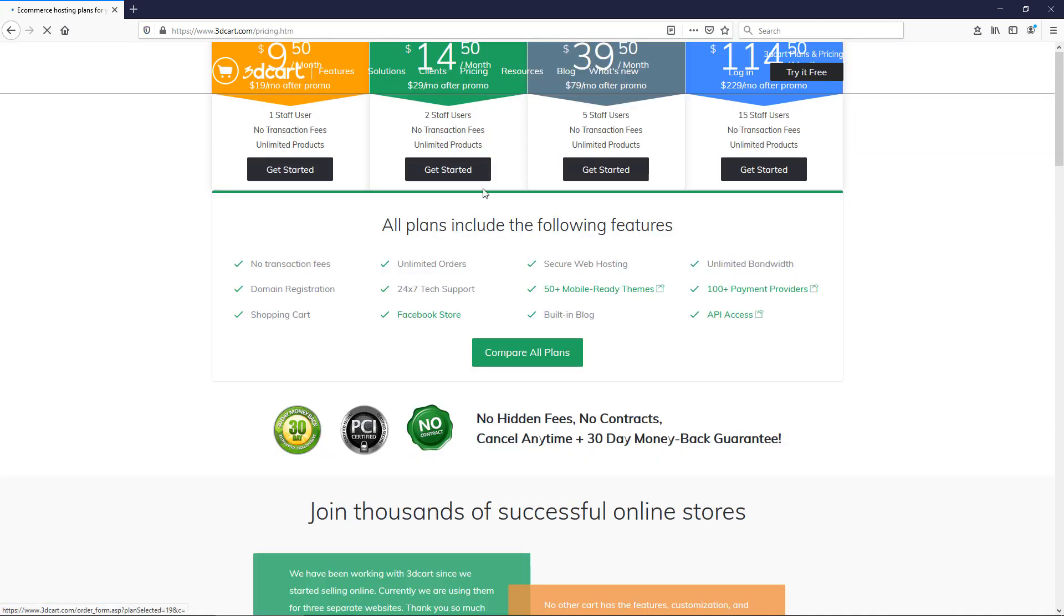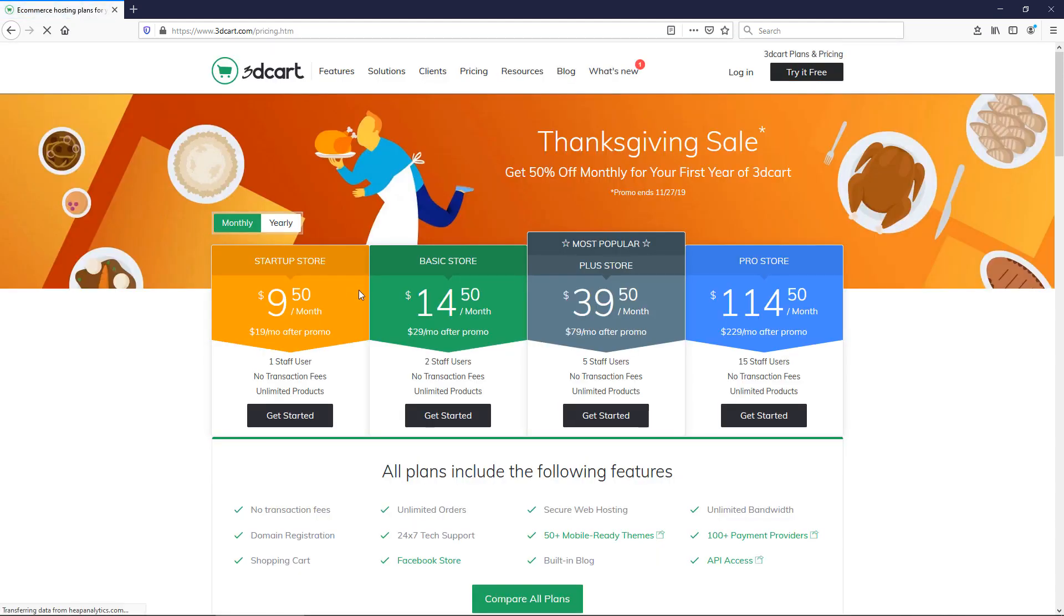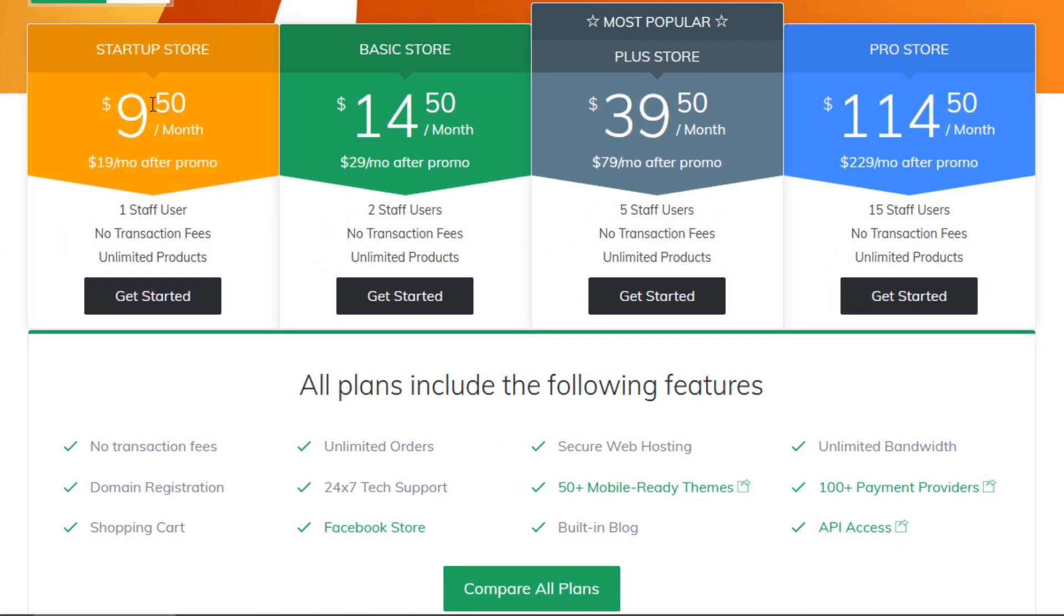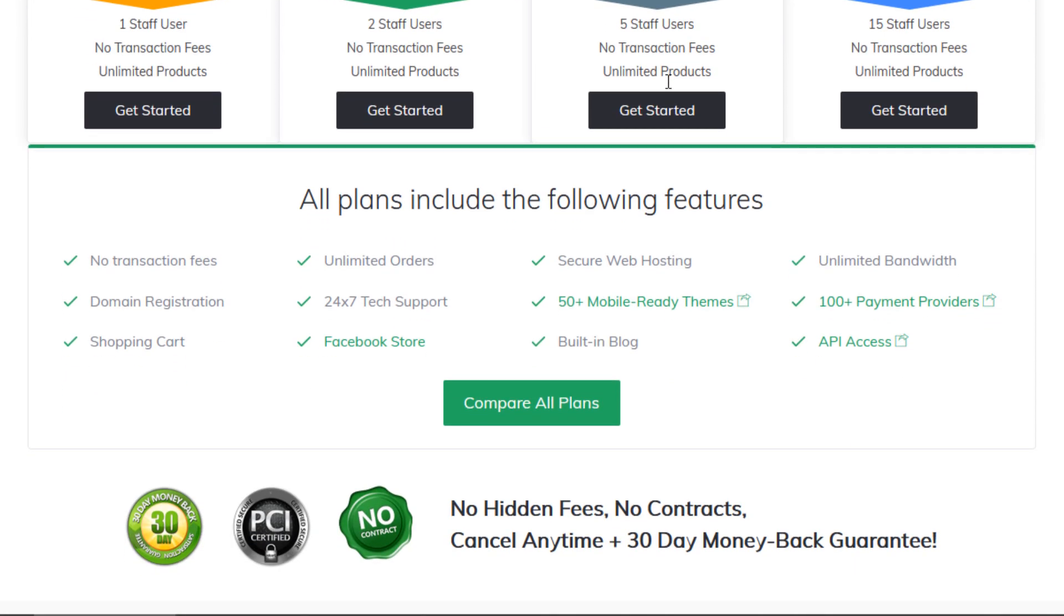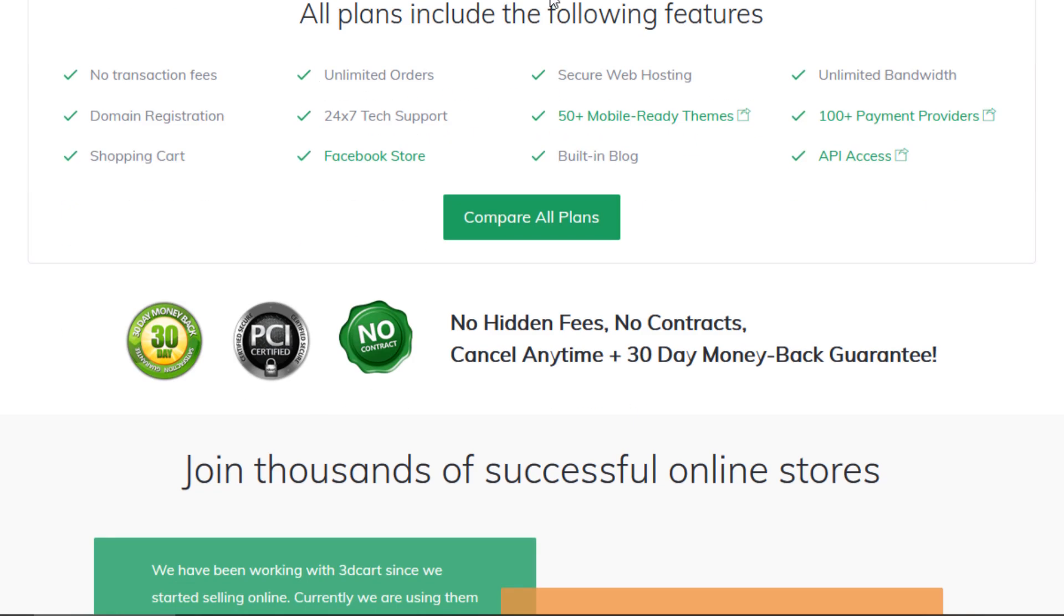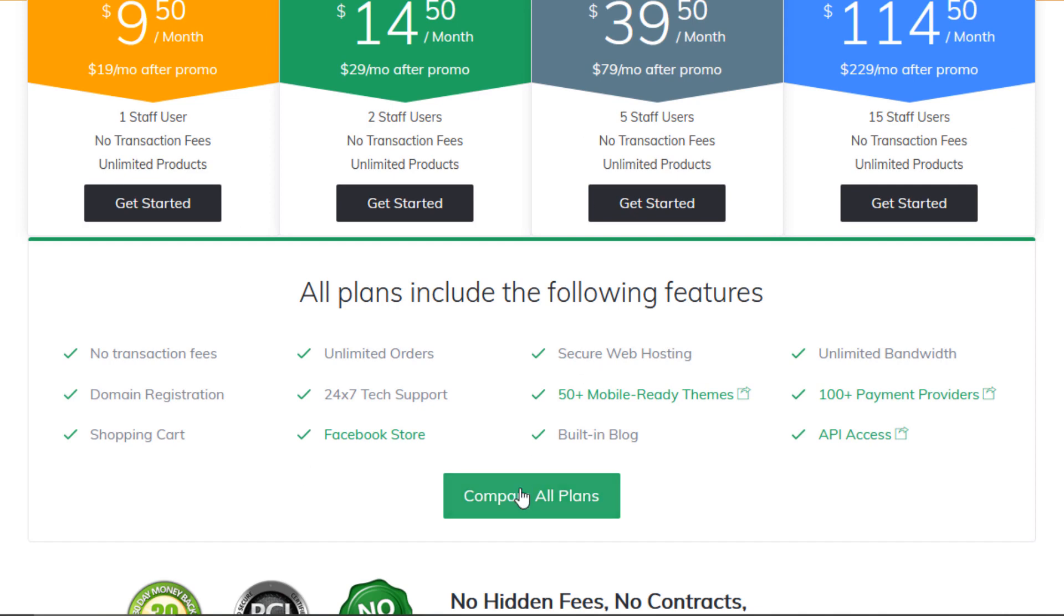Before I jump into the platform, I want to take a quick look at the pricing to give you a rough idea of what we're dealing with. The prices range from $9.50 a month to $115 a month - those are intro prices. Looks like it goes to $19 after the promo period, up to $229 per month. They say this is the most popular plan here.